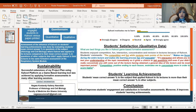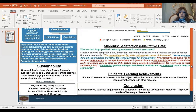The student satisfaction qualitative data revealed that students enjoyed competition, fun interaction, concentration, and revision in lectures because of Kahoot. These are some of the students' comments on the open-ended question: what are the things you like in Kahoot game-based formative assessment?